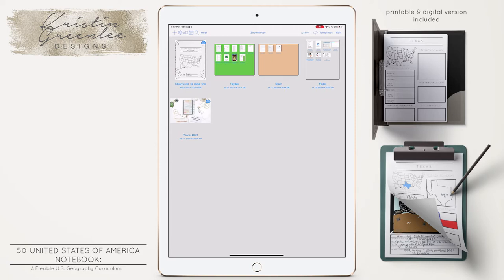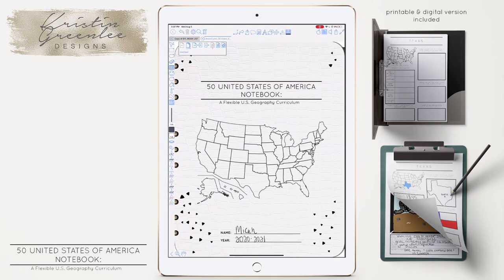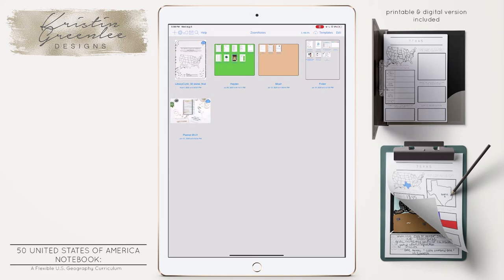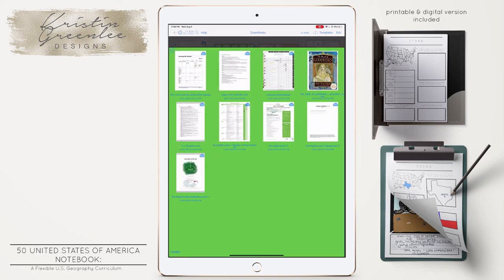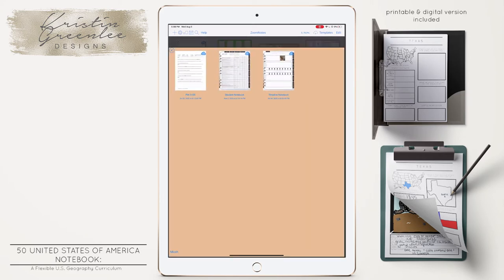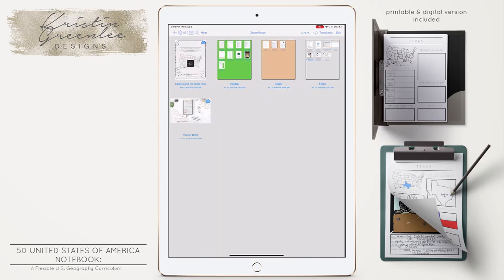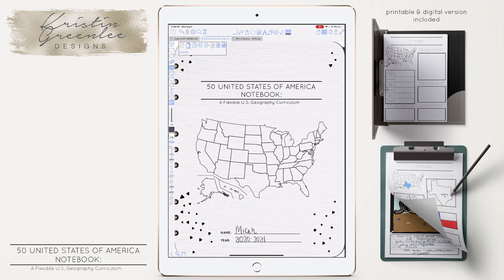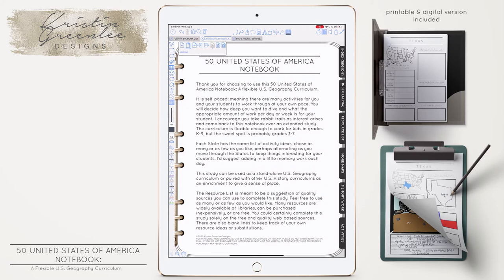I've already imported the 50-state notebook. I'm going to click on that and jump right in. I label my child's name on the front, and I keep their various notebooks in folders on the home screen. Hayden's are always in green and Micah's are in orange. It's pretty easy to create little folders — you just drag notebooks on top of each other. So I'm going to page over. This is just the intro page.